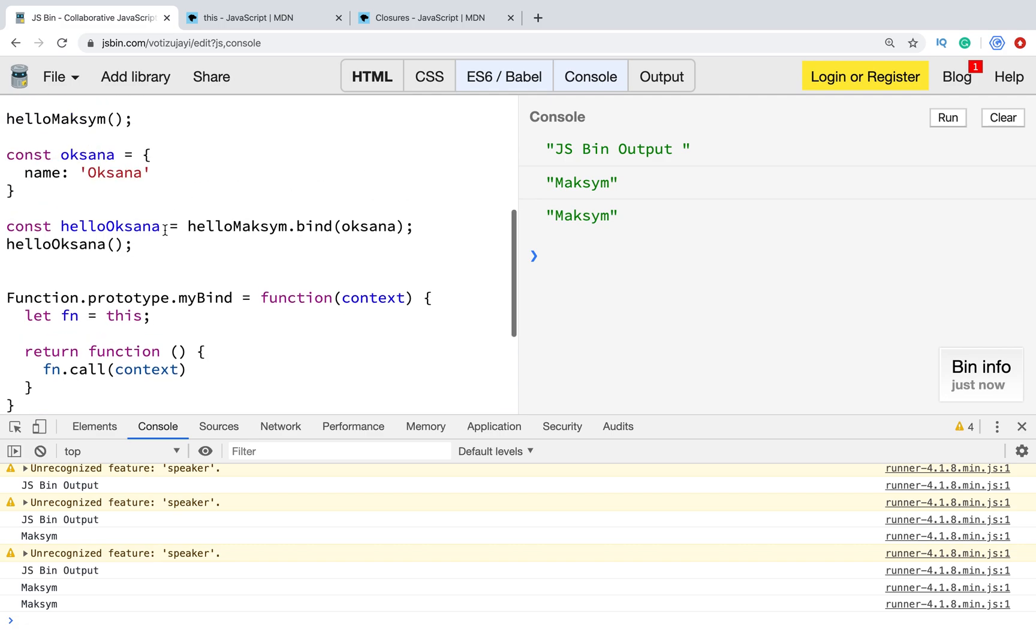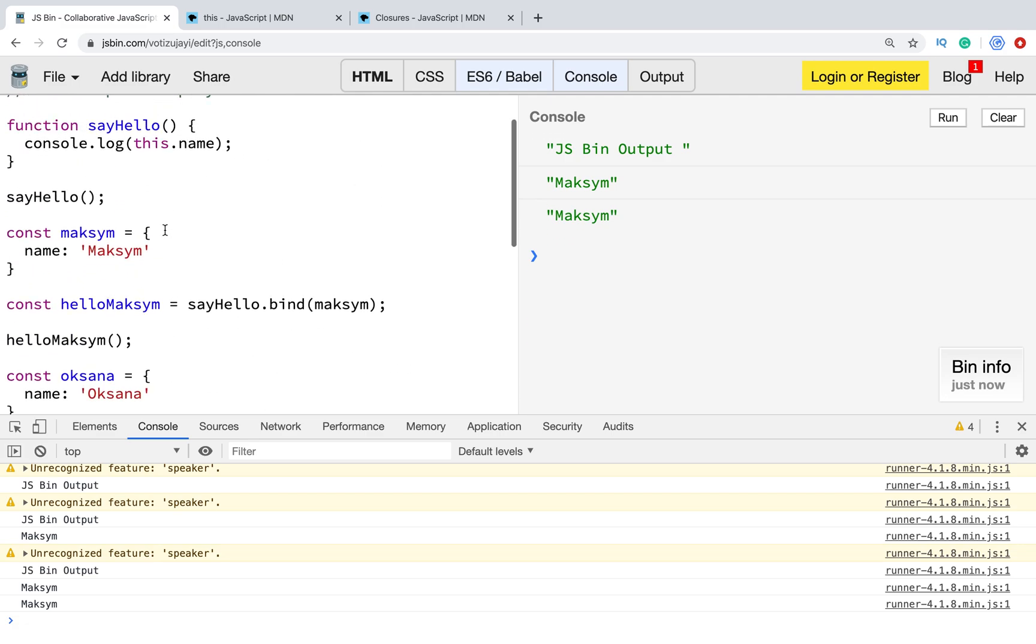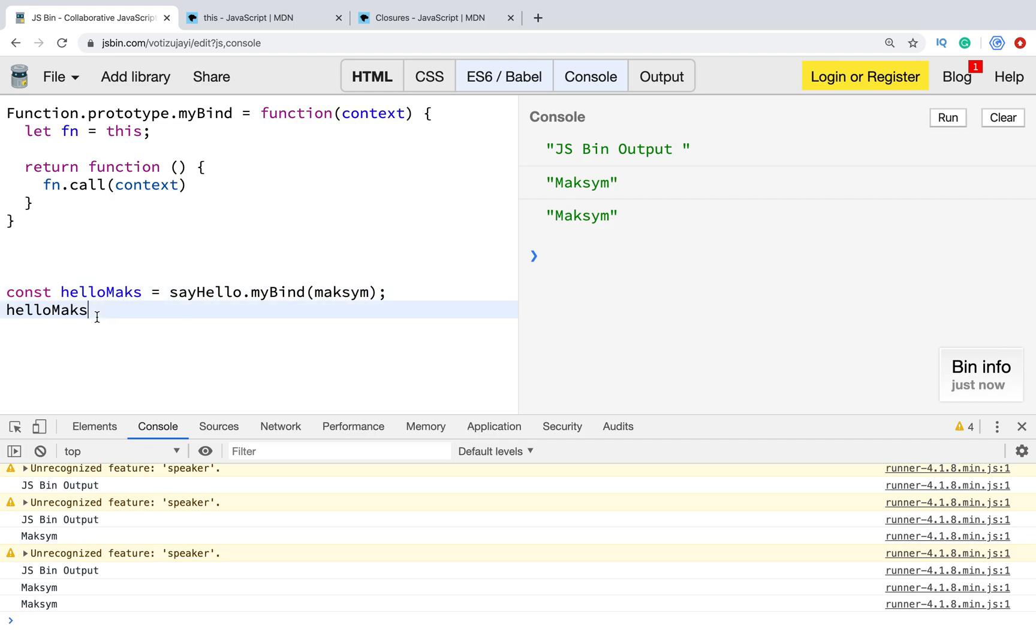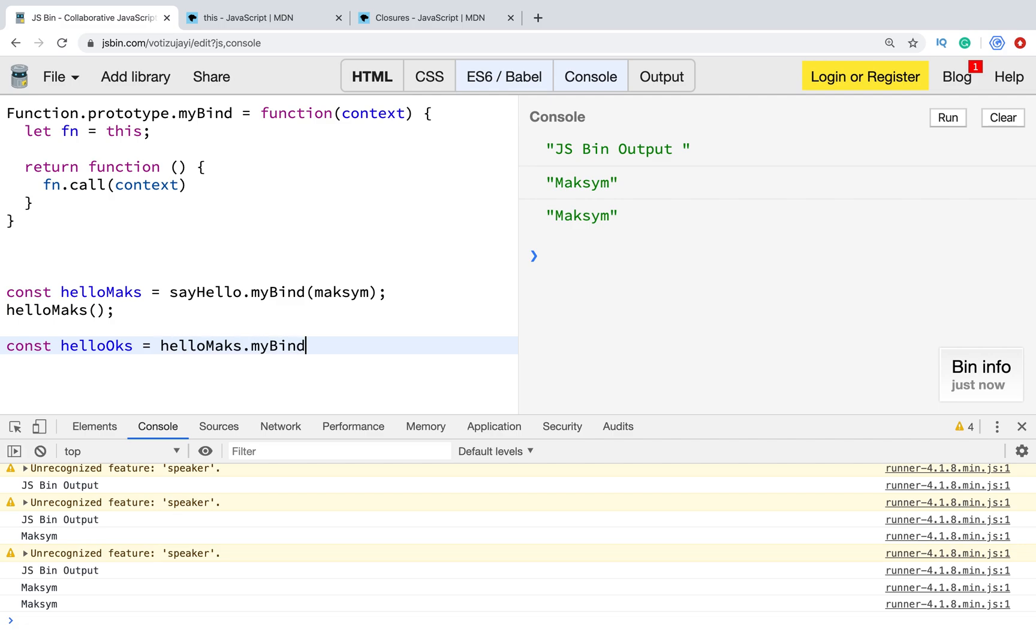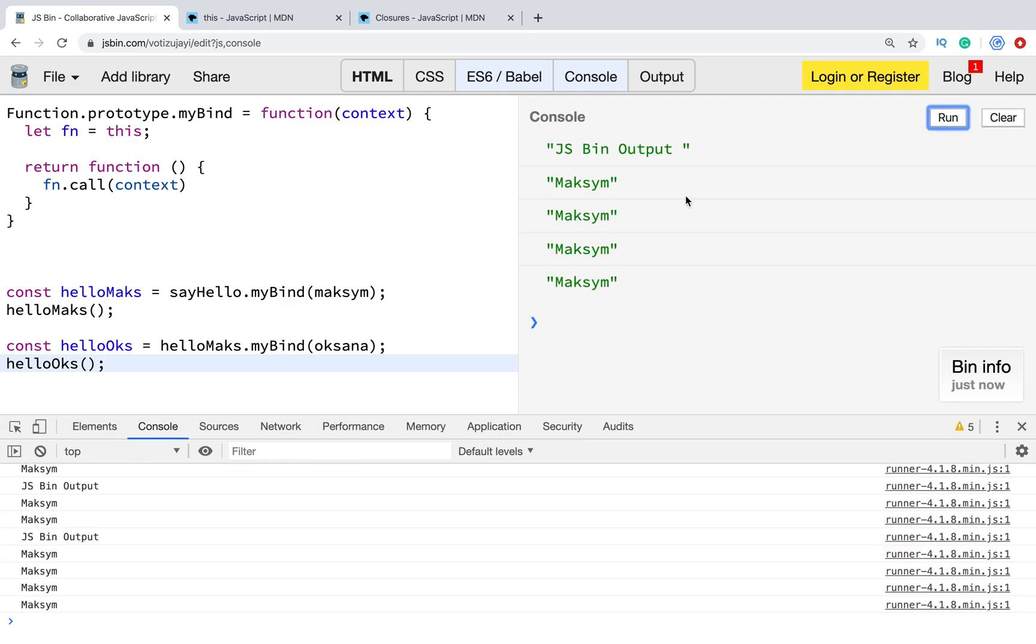For example, we have still the same function, sayHello. sayHello.myBind, and we pass Maksym. And the same for the second. Let's run. And as a result, you see, it's still Maksym.